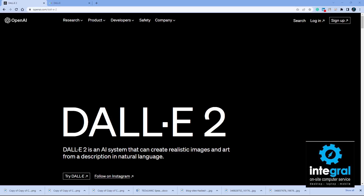To give you a brief history, DALL-E was created and released by OpenAI back in 2021, so it's actually been around a little bit longer than ChatGPT. The whole purpose of DALL-E is to be able to create realistic AI images from a description using natural language.